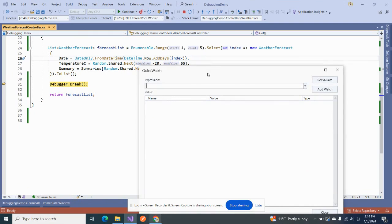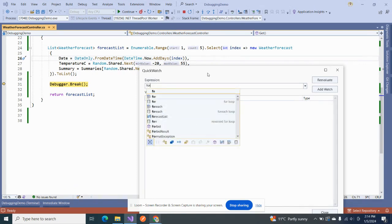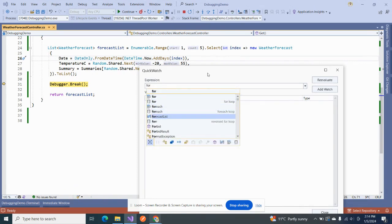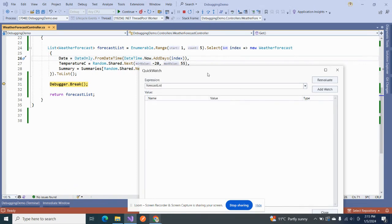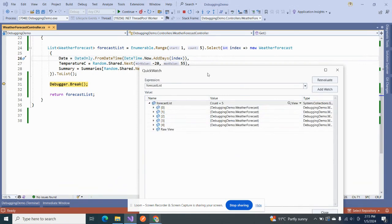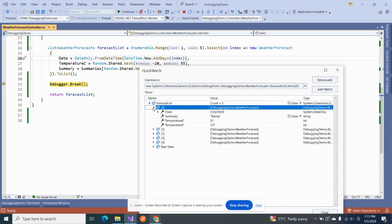Because it gives us control and we can look at what our variable can be. For example, if I try to look at what forecast list contains, then see it has count five and it is displaying us all properties and everything else.